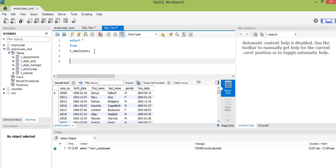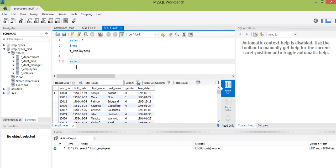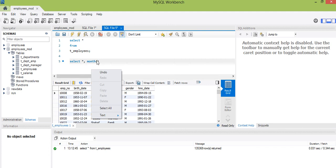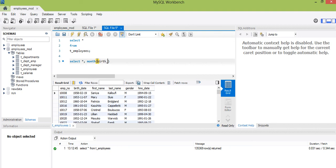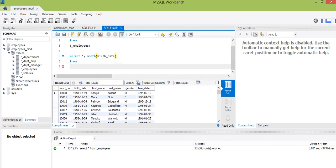To achieve this, I'm going to use two methods — it depends on you to choose whichever you are comfortable with. For the first method, we use SELECT, select all columns, then I want to add another column that will indicate the month — the birth date month. Let's call it column underscore date, from t underscore employees.